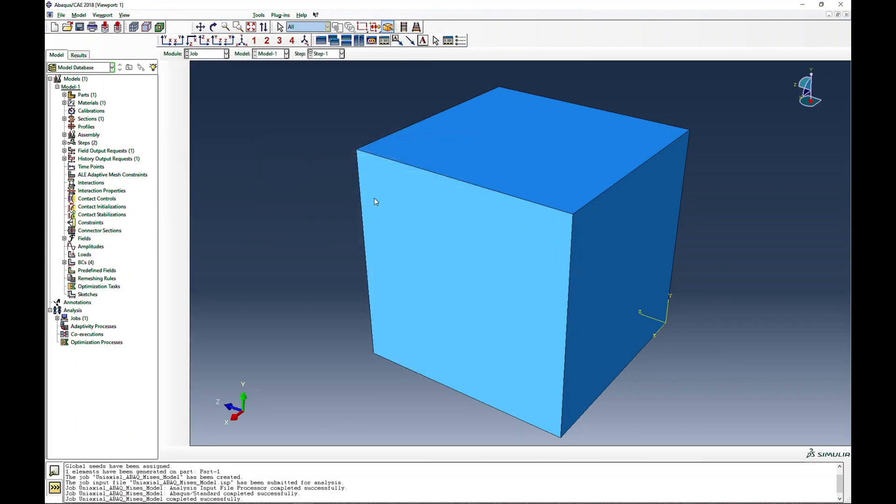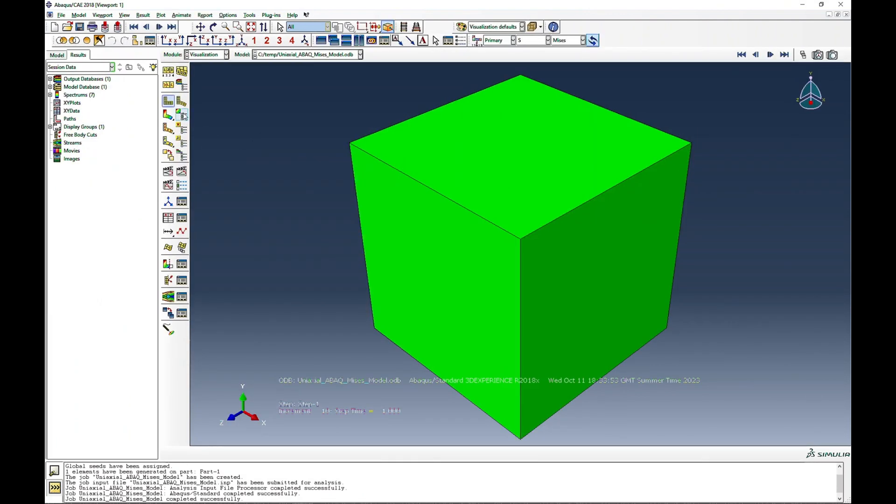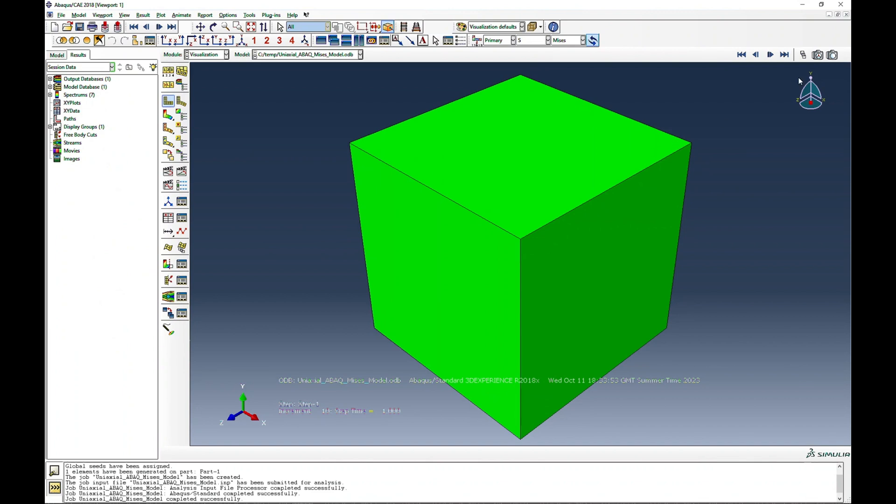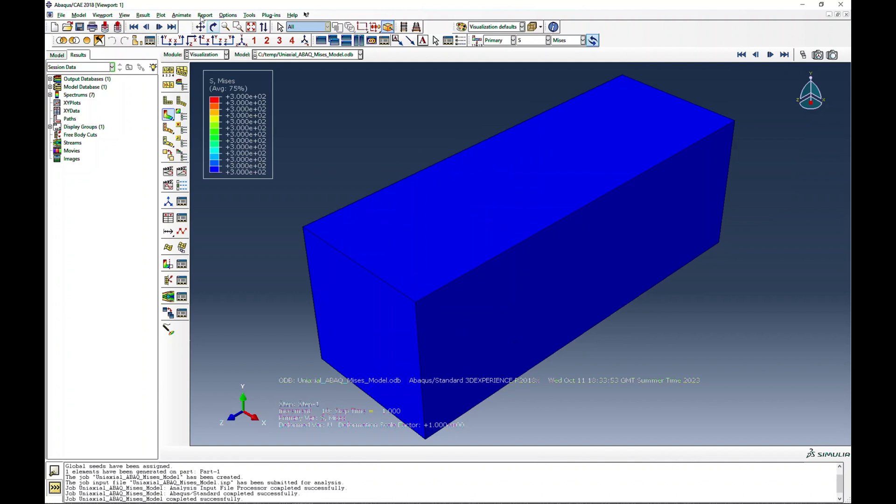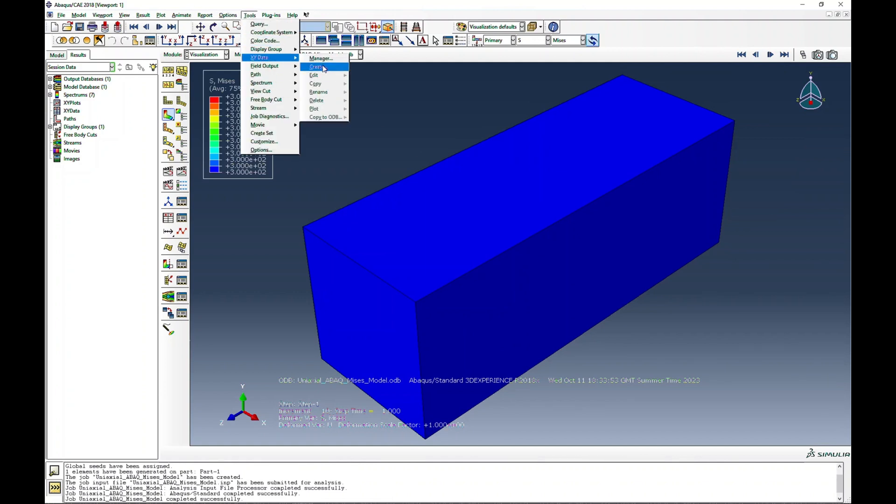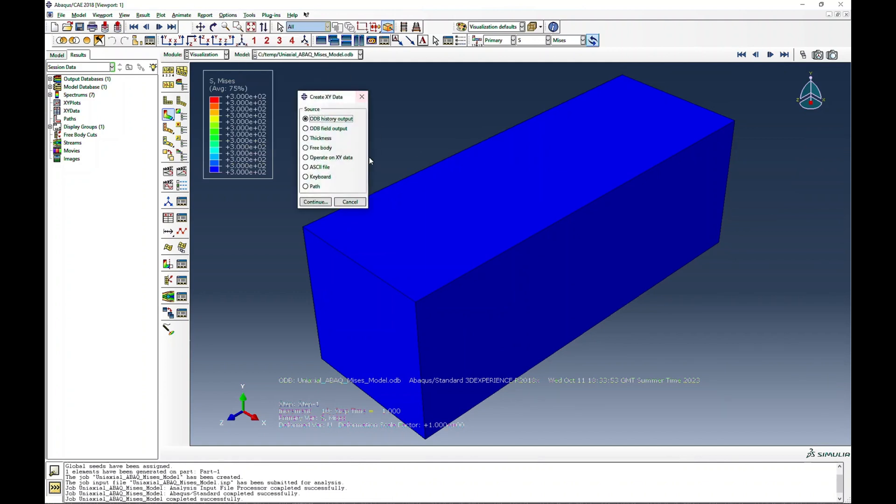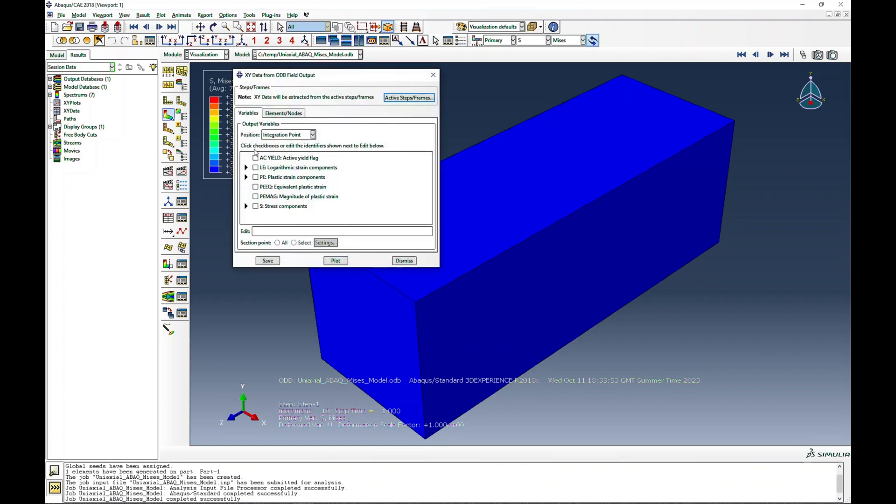Now if you go to the results, you see it will expand in this direction. It's a pretty large deformation. If I want to plot XY stress-strain curve for this material, I go to field output and then I say logarithmic strain in three direction because we are pulling in three direction.